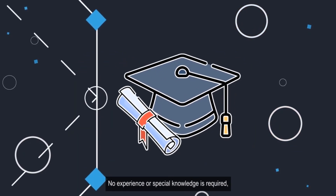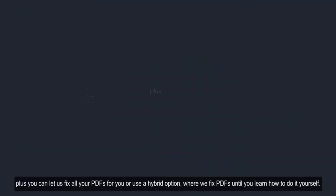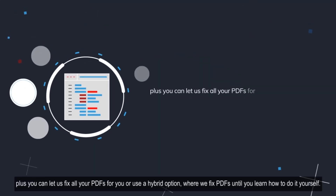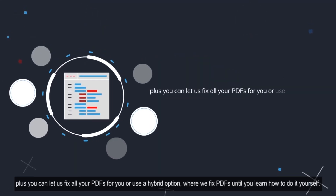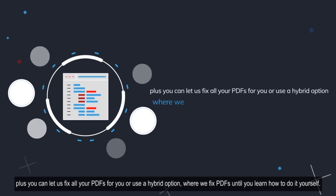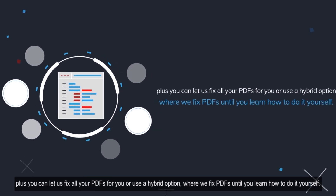No experience or special knowledge is required. Plus, you can let us fix all your PDFs for you, or use a hybrid option where we fix PDFs until you learn how to do it yourself.